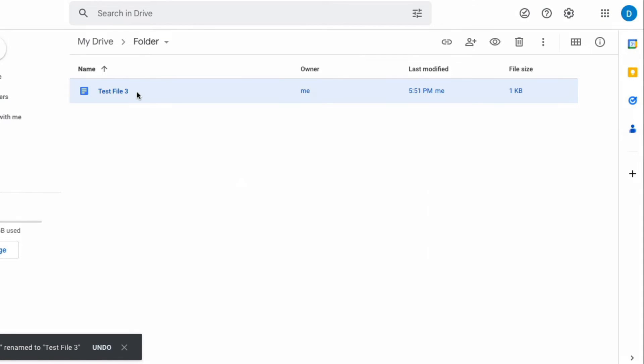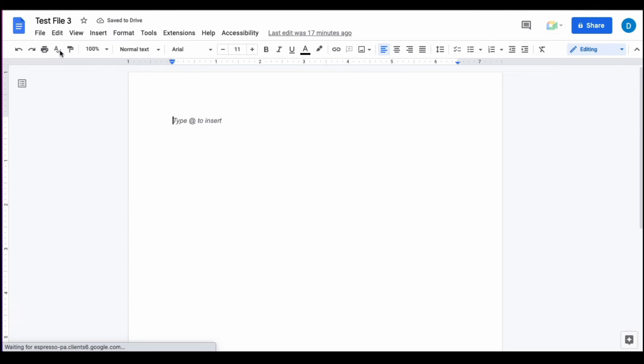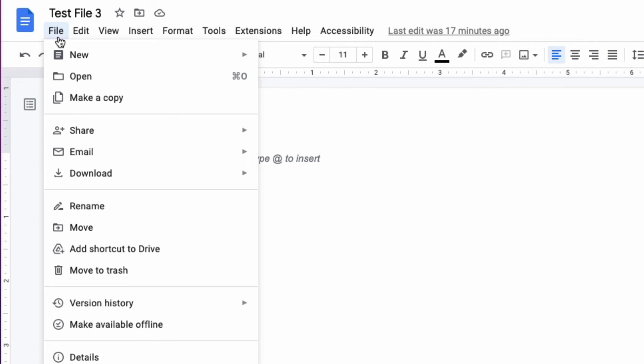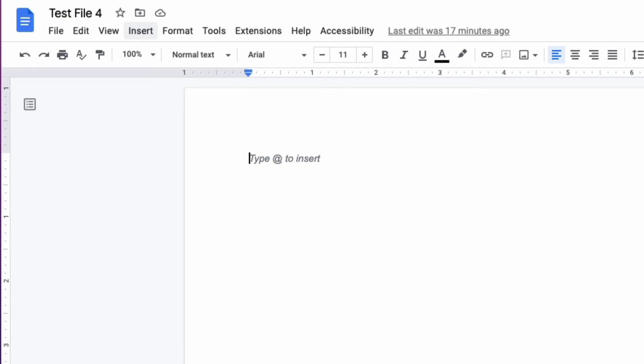You can also rename the file while working on it itself and one way that you can rename that file is by clicking on file and then selecting rename and then it'll give you the ability to edit the file at the top of the screen and I'm going to make this now test file four.